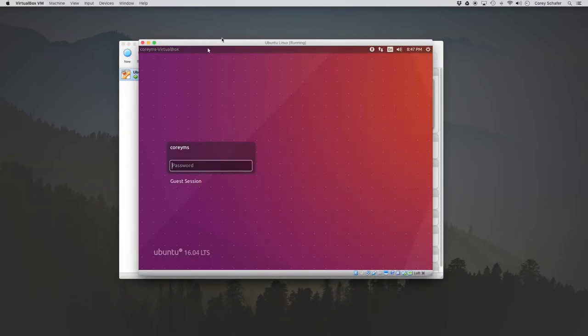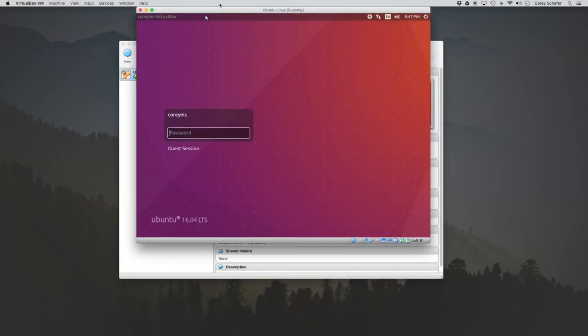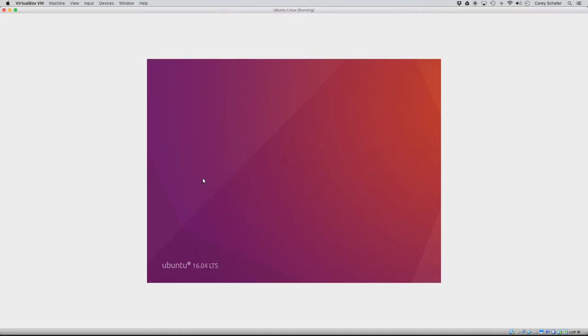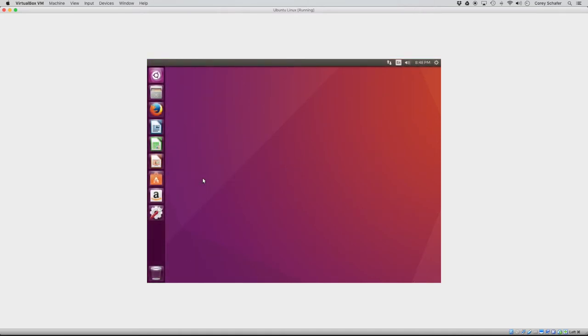Okay, so once we start our machine back up, then everything should be installed and we should see a login screen here. So now we can just sign in with the password that we specified during the installation. Okay, so now we have an Ubuntu desktop ready to go, but we're not quite done yet.